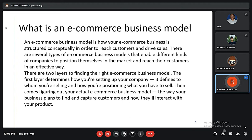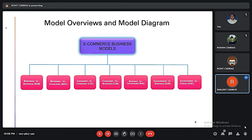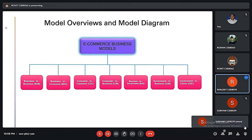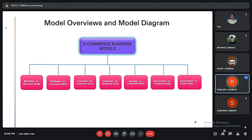Here we have several model overviews and model diagrams. The different e-commerce business models include: Business to Business (B2B), Business to Consumer (B2C), Consumer to Consumer (C2C), Consumer to Business (C2B), Consumer to Government, and then the last two — Government to Business and Government to Consumer.